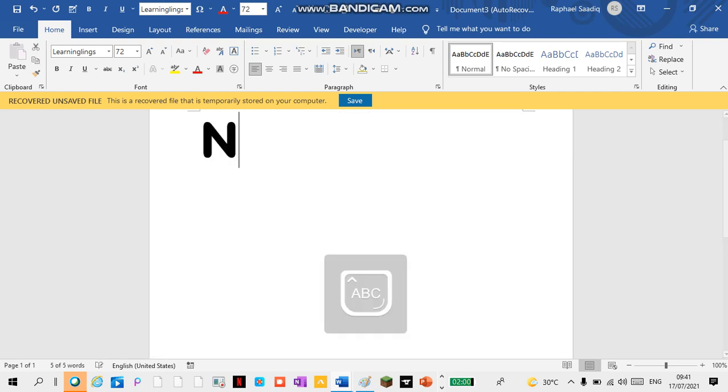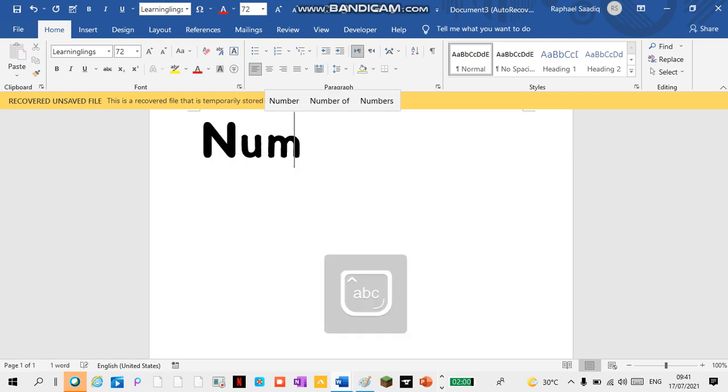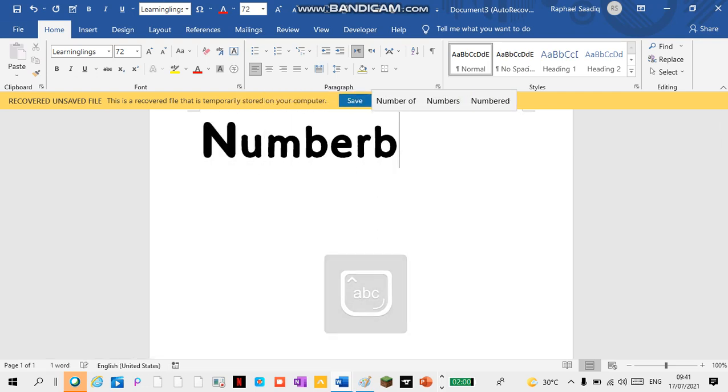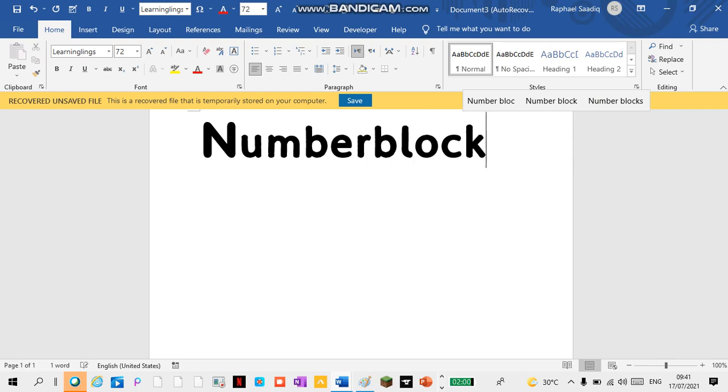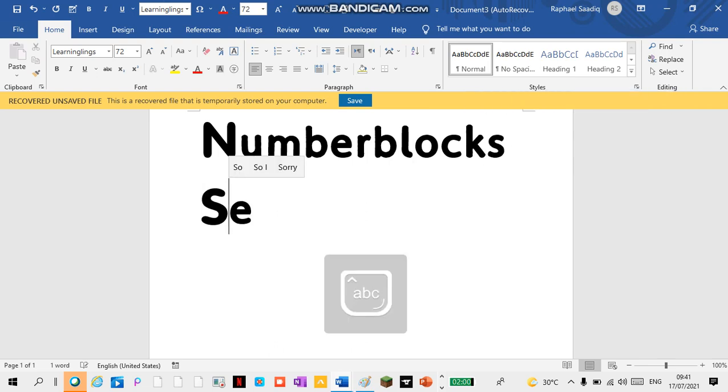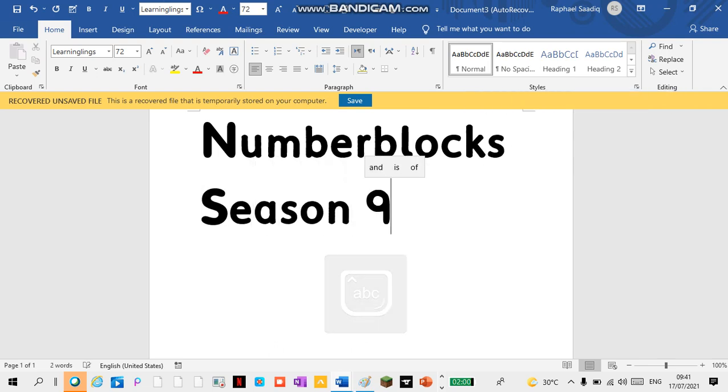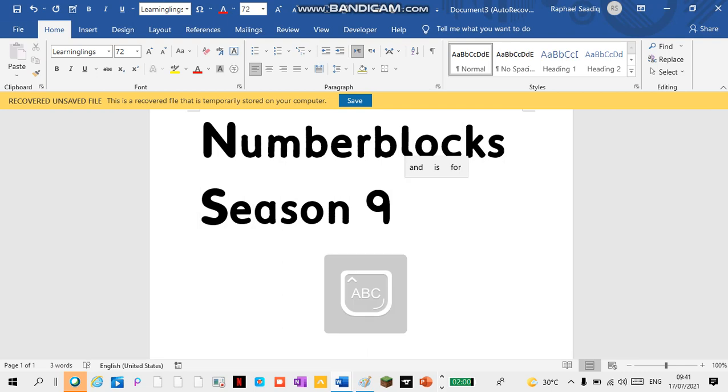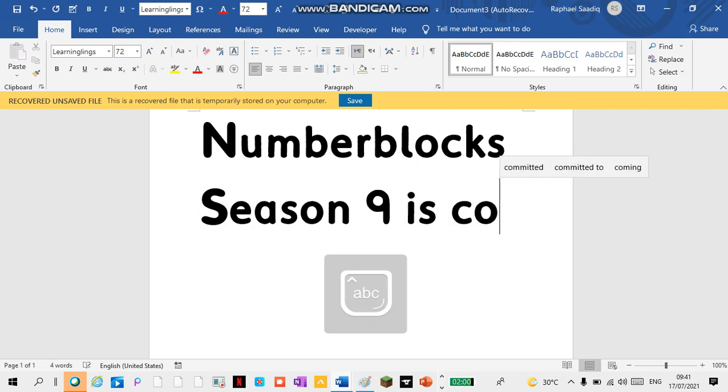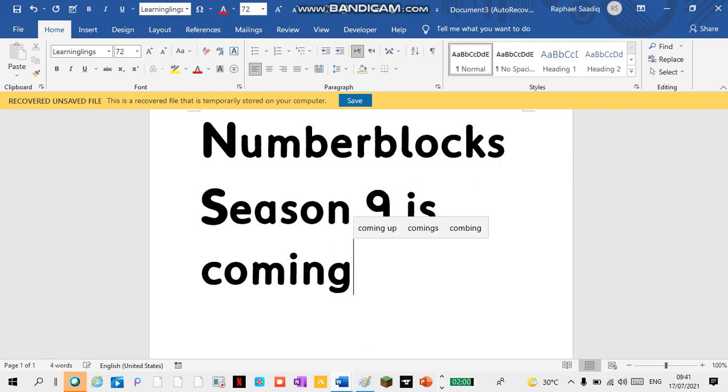Numberblocks Season 9 is coming out tomorrow. Stay tuned, stay safe. I hope you enjoyed it.